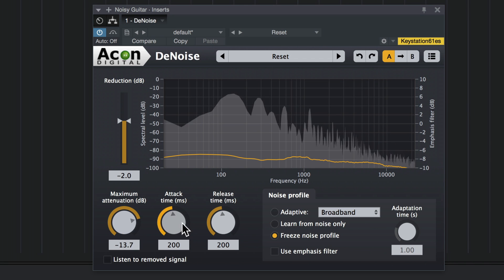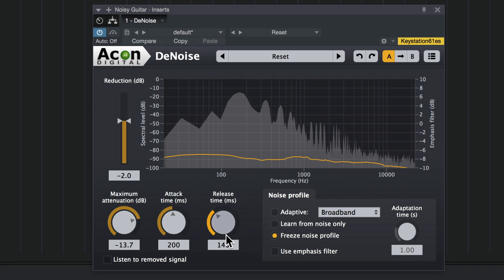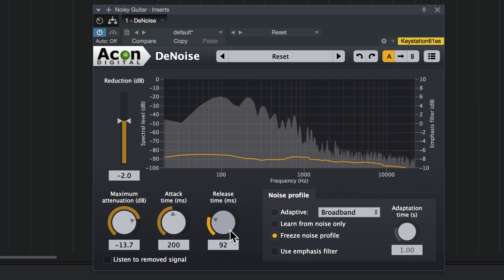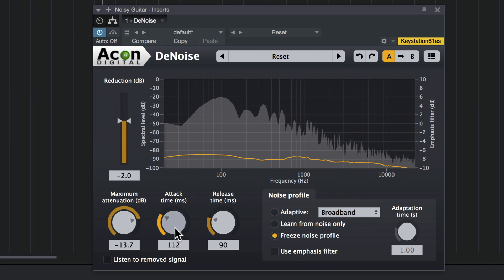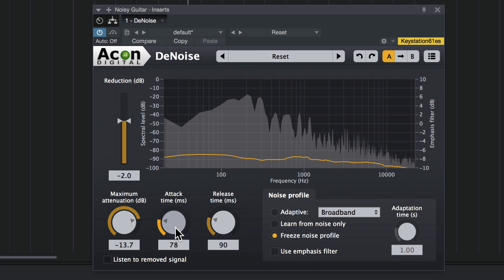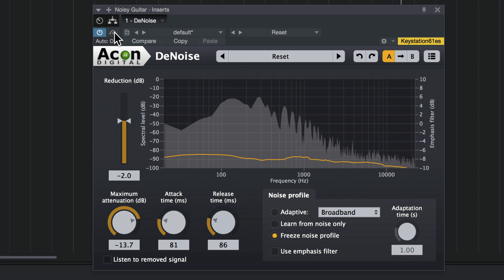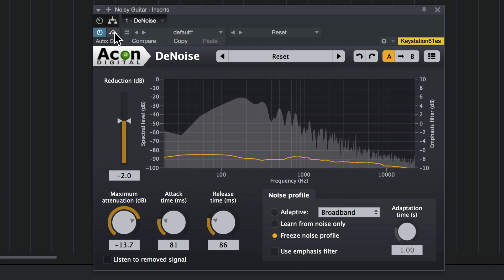Now there's still a little noise creeping in around the transient, so I'm going to adjust the attack and release a little bit. This was without. And with.